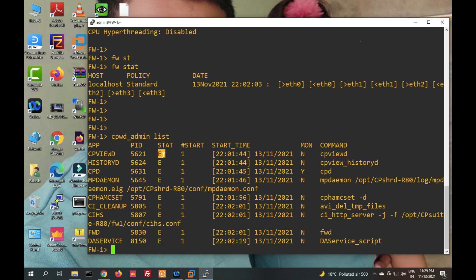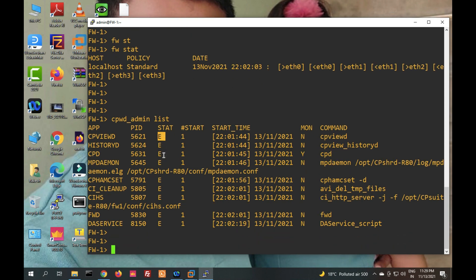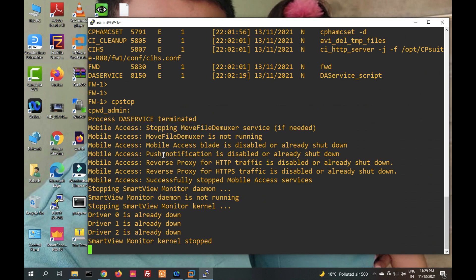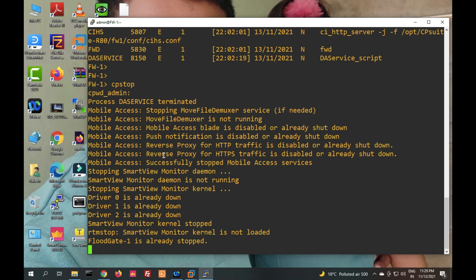If any service is stopped, you have to restart it. You can run the command 'cp stop' or 'cp restart'. Let me show you the 'cp stop' command.